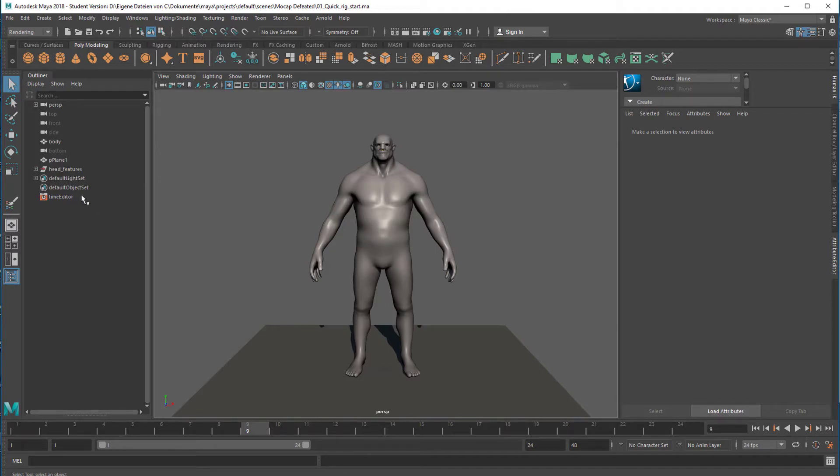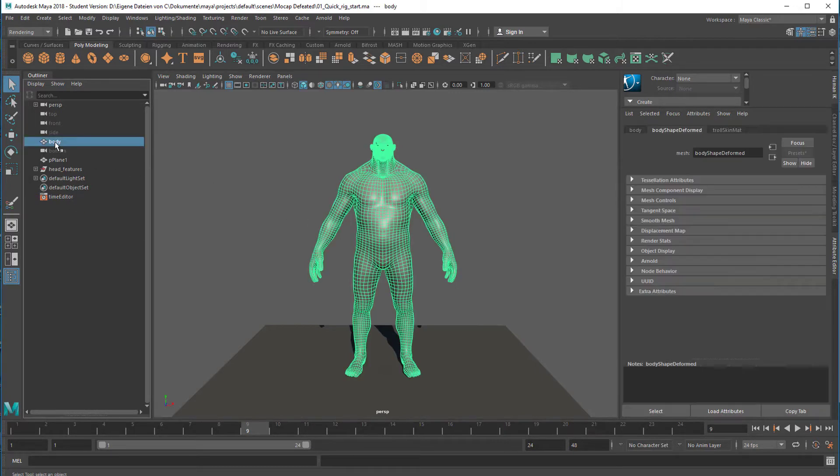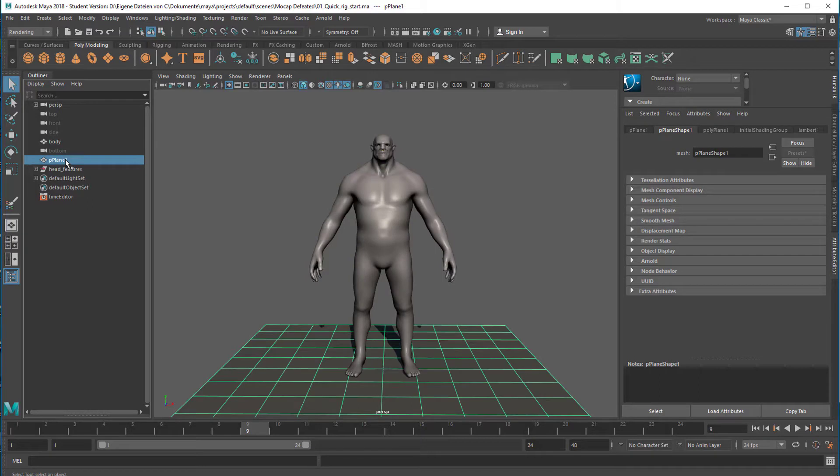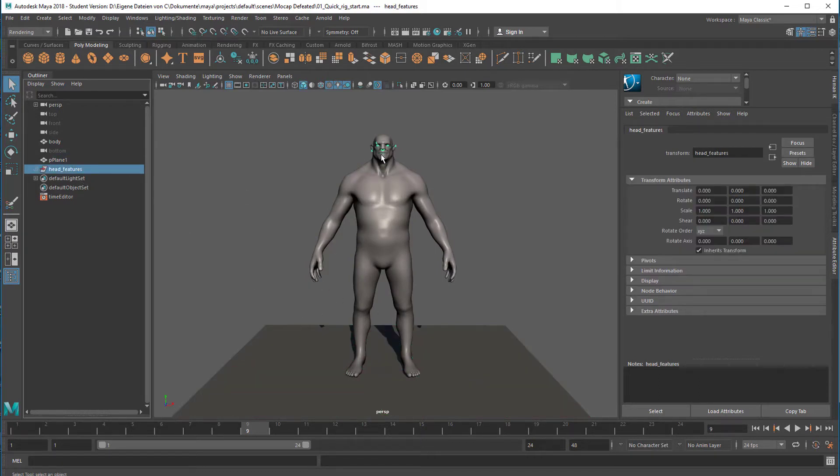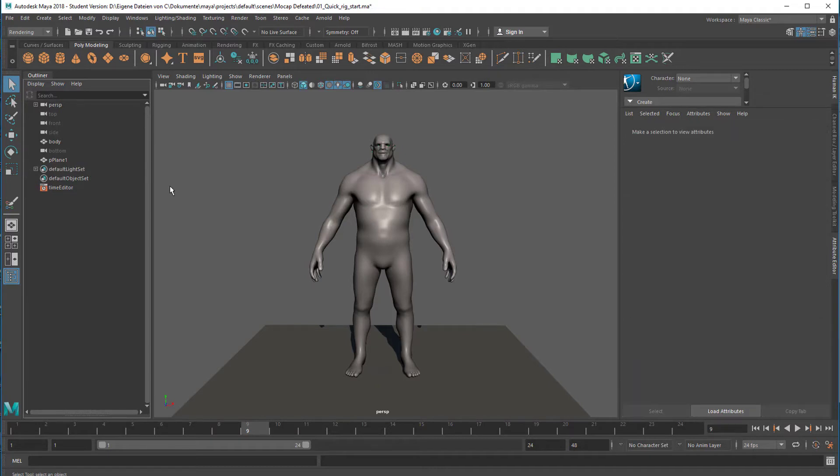Here is the body and we have a plane where the body stands on, and we have head features which are somewhere here. We'll delete those now because we don't want eyes, etc. They will just distract us.